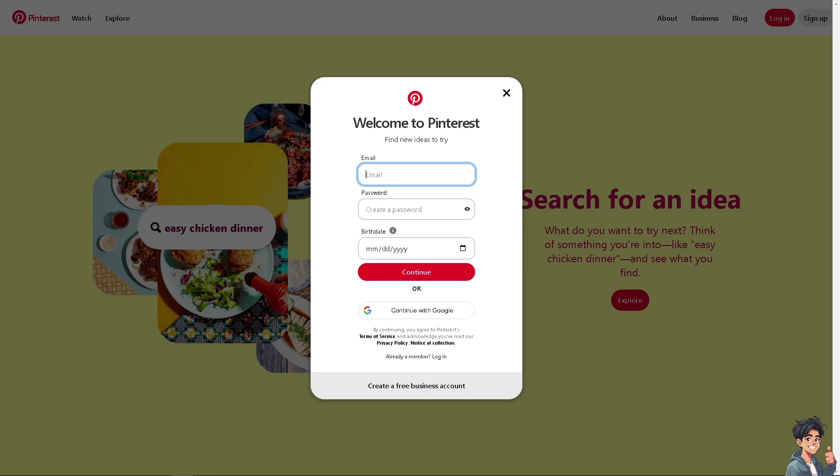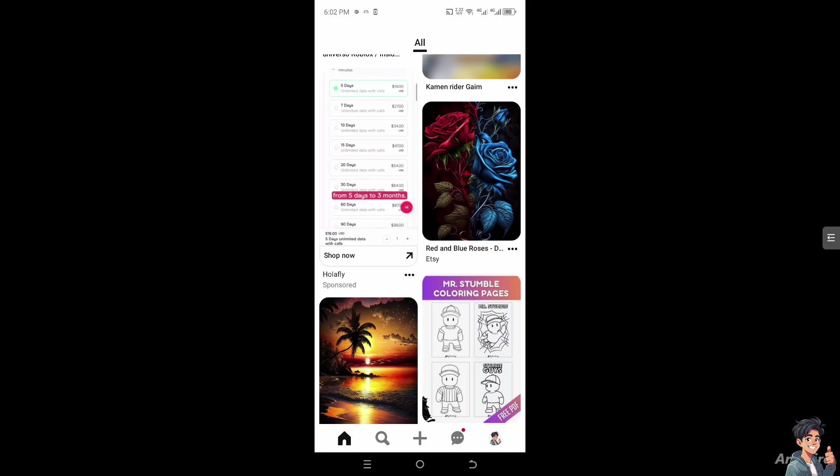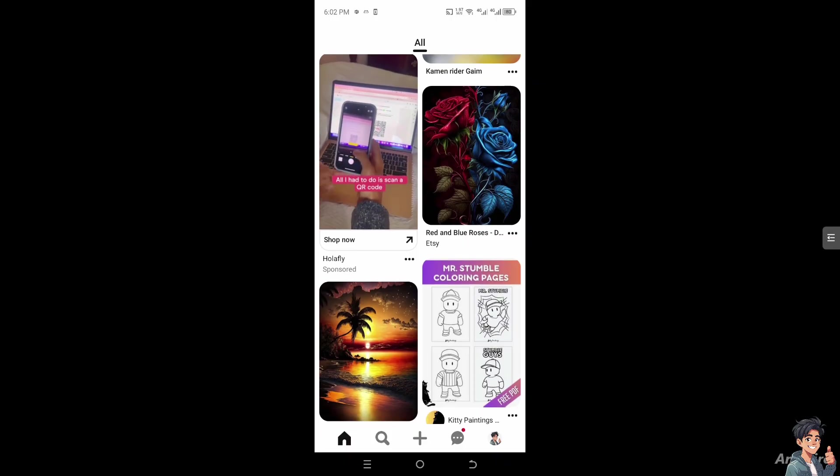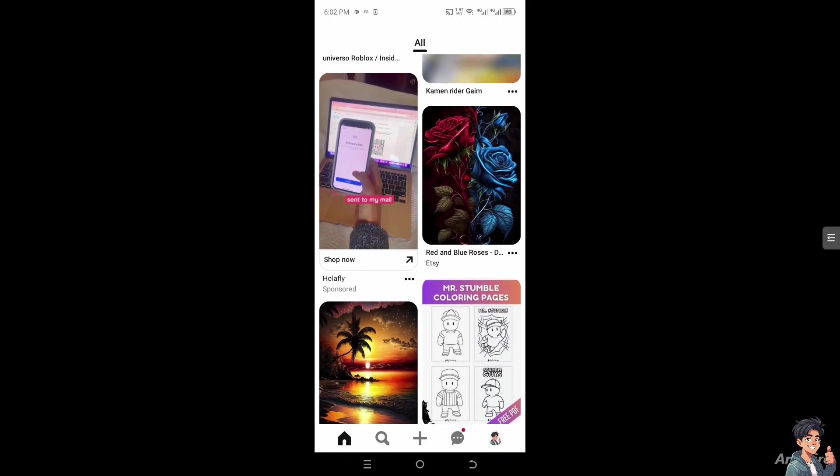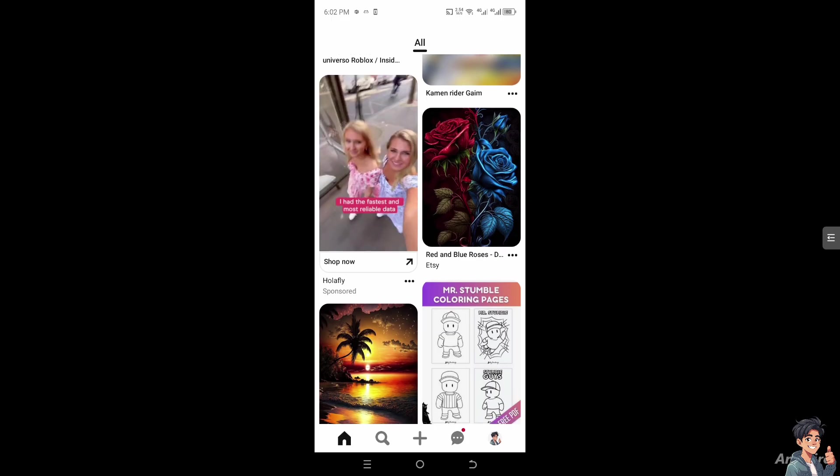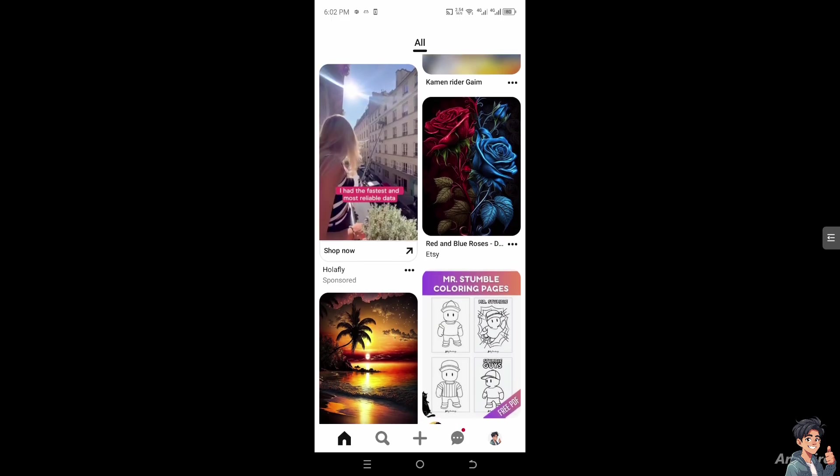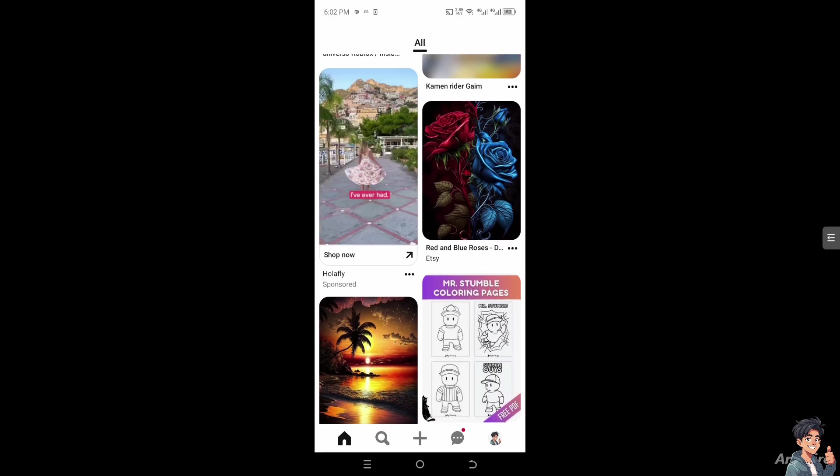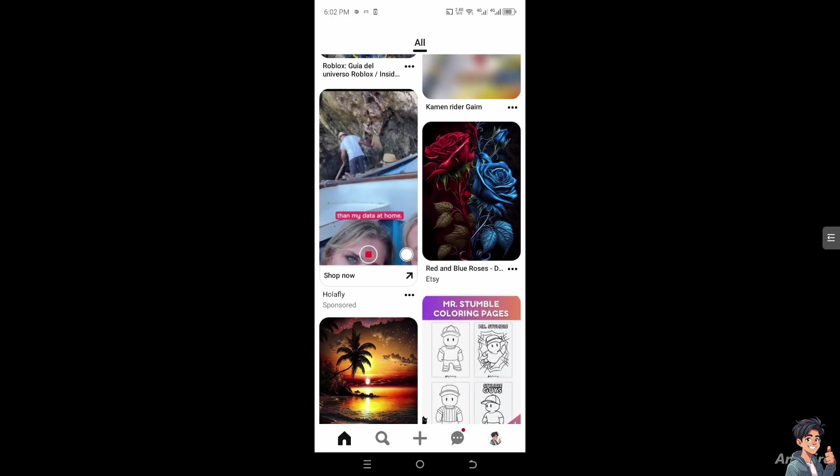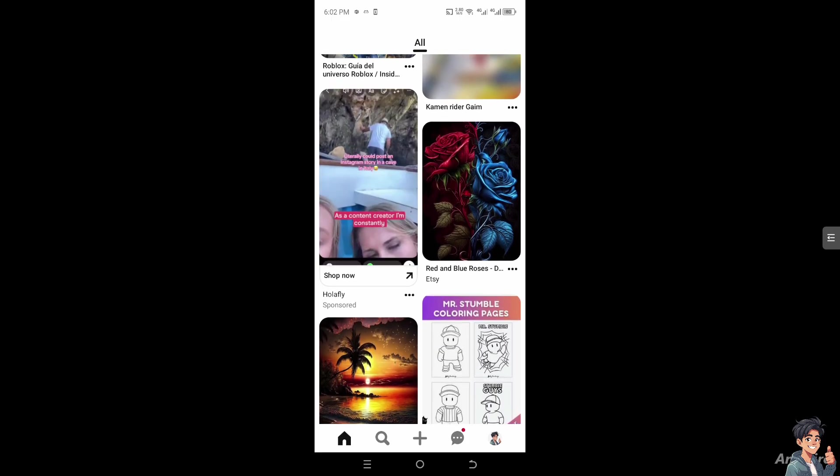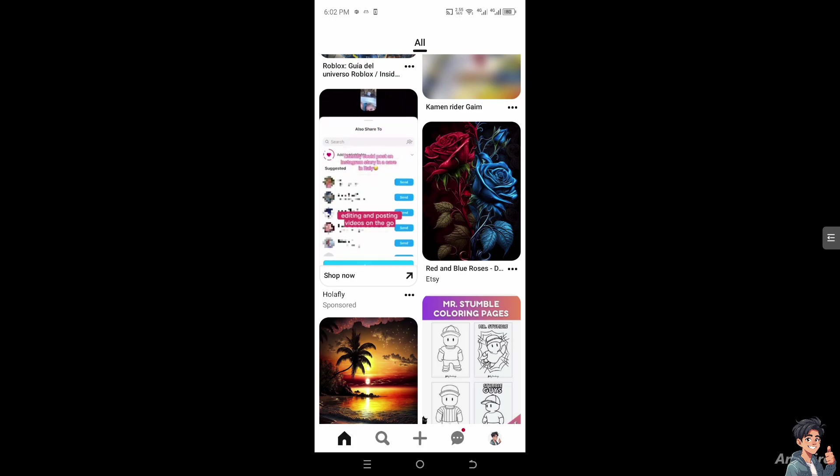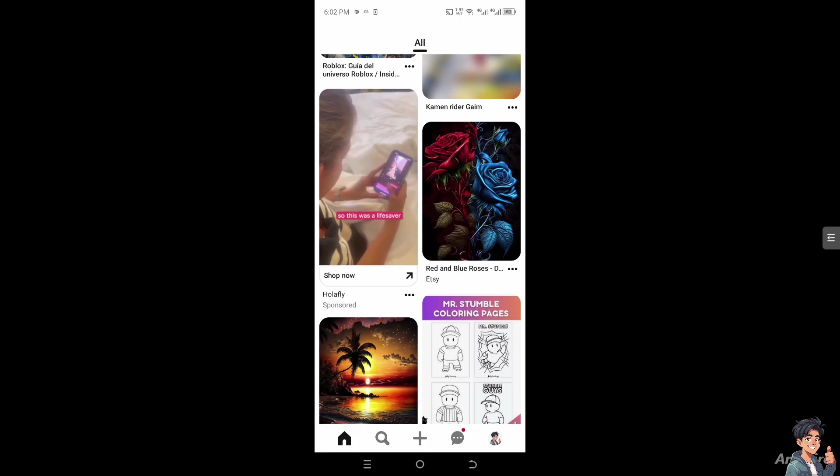Deleting all pins on Pinterest involves either manually removing each pin or using a more automated approach if you have a large number.